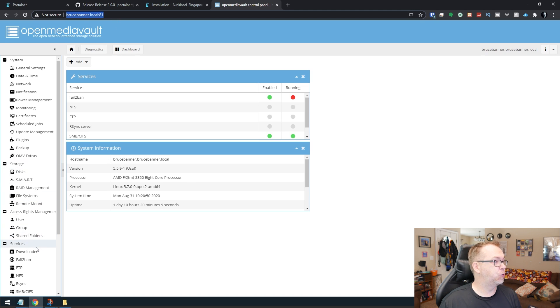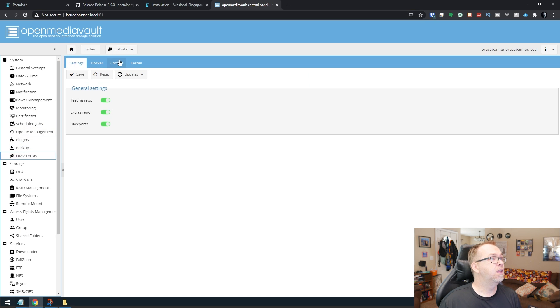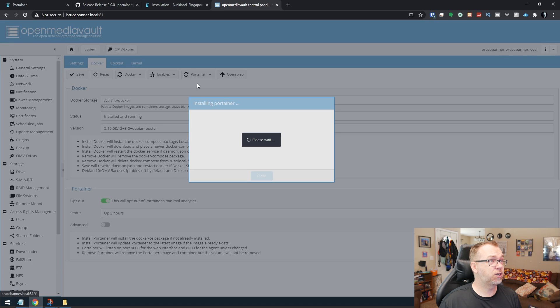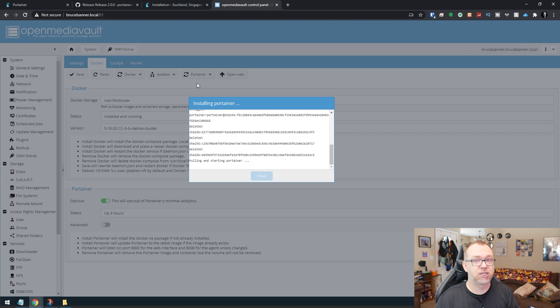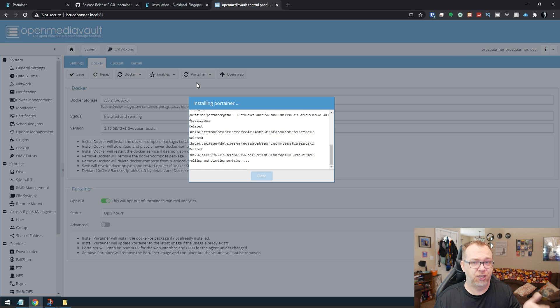If we come down here to, oh gosh, where is it? It's over here. It's under Extras. And if we go to Docker and then we go to Portainer and click Install, this is the process that we used to use to update from one incremental update to the next. And I just want to show that this isn't going to do anything.